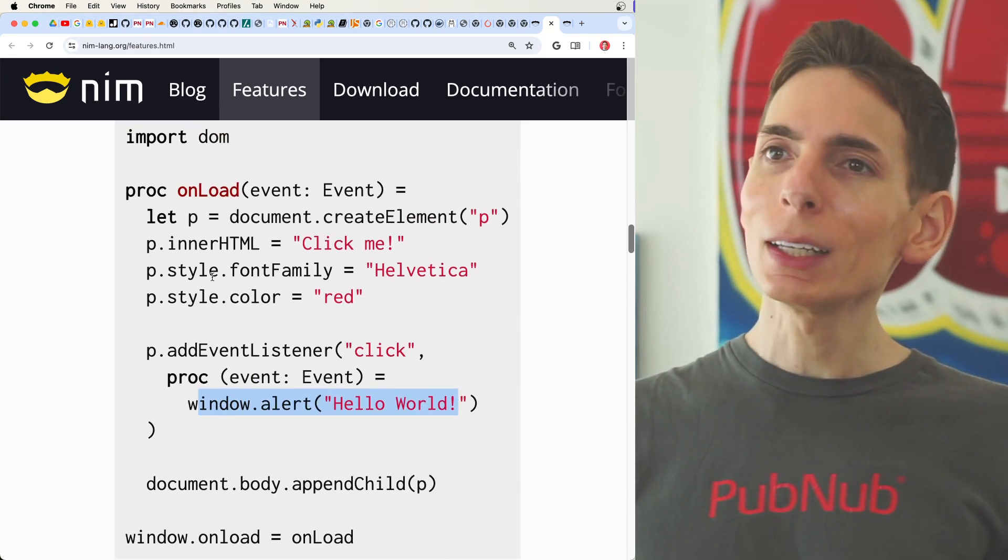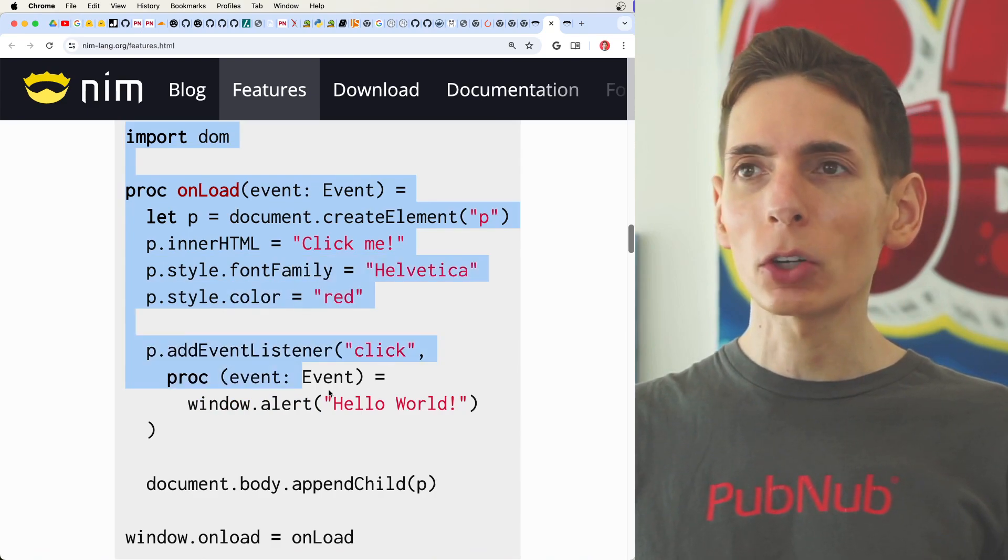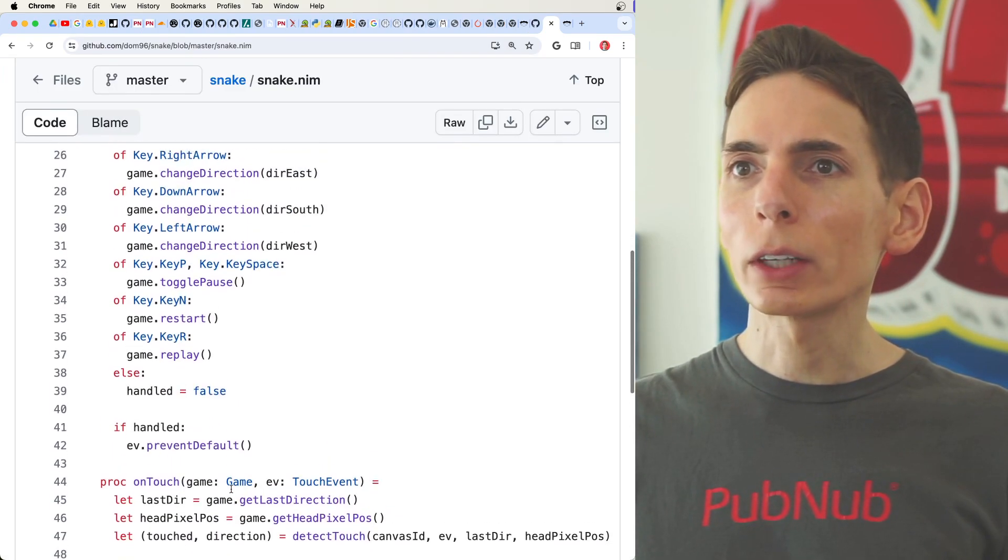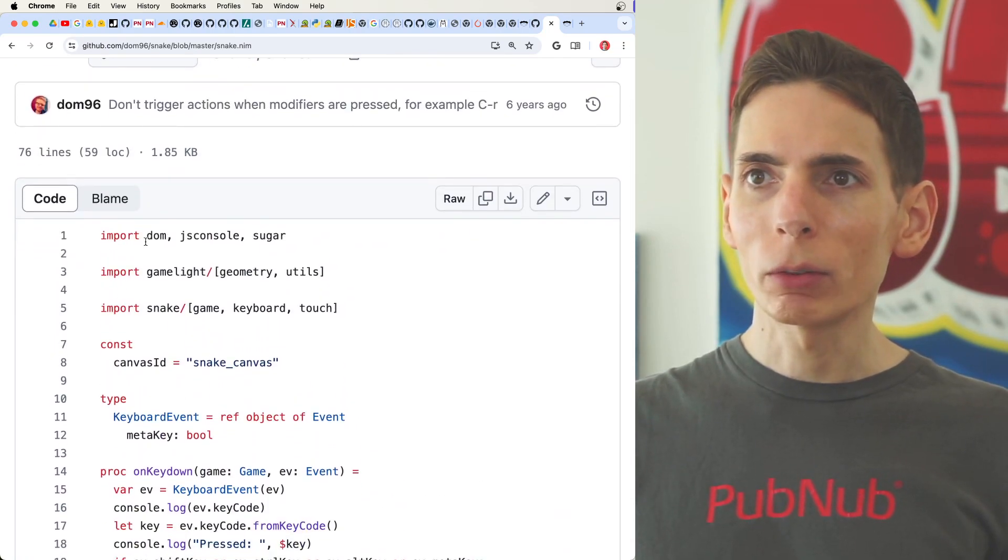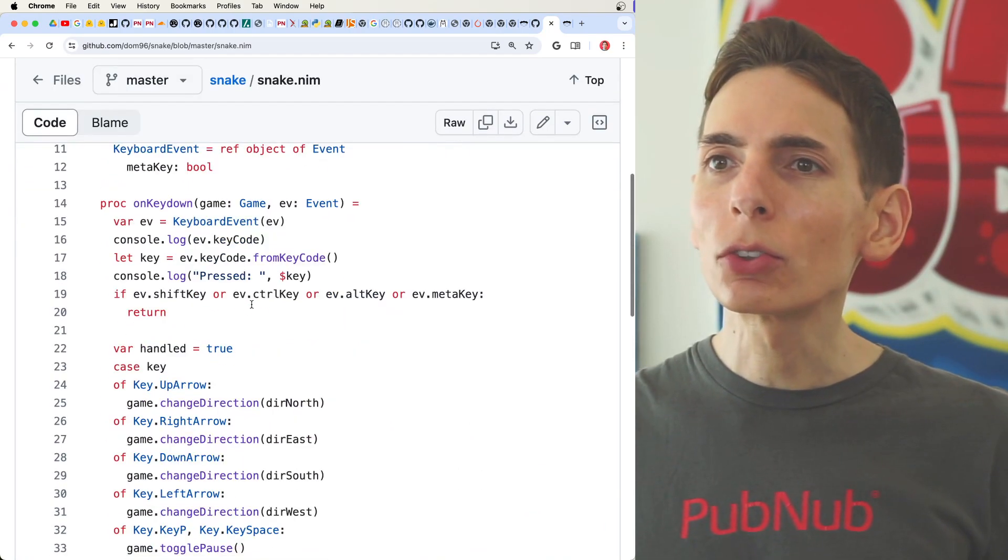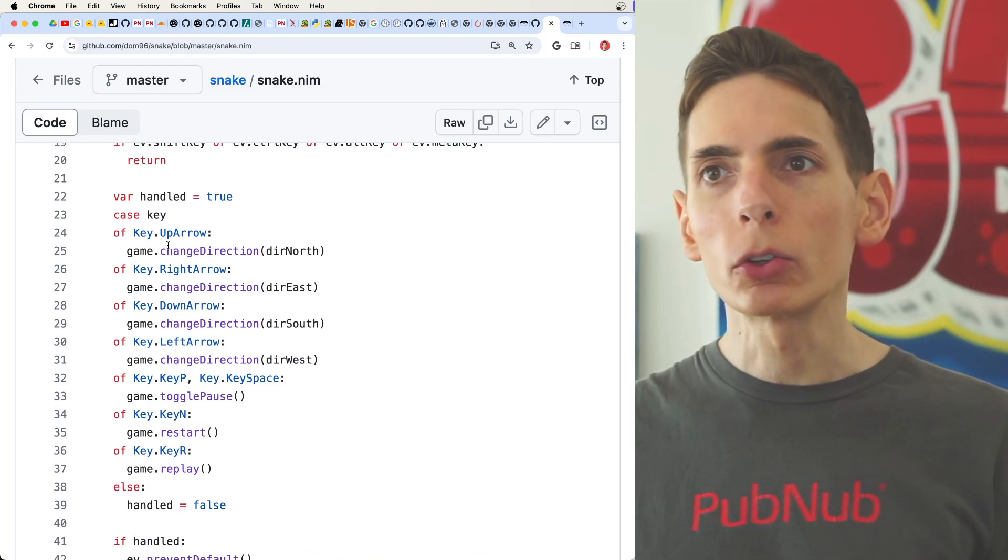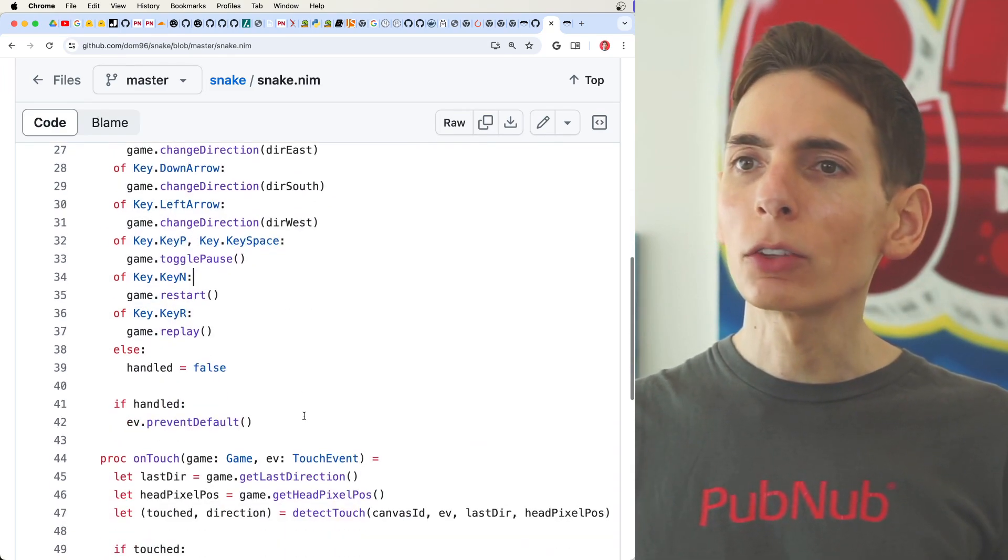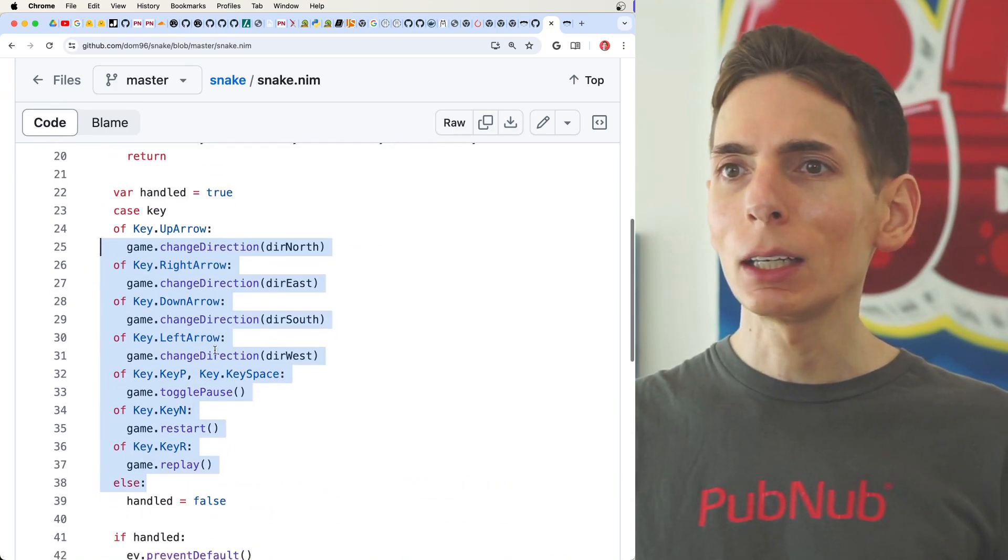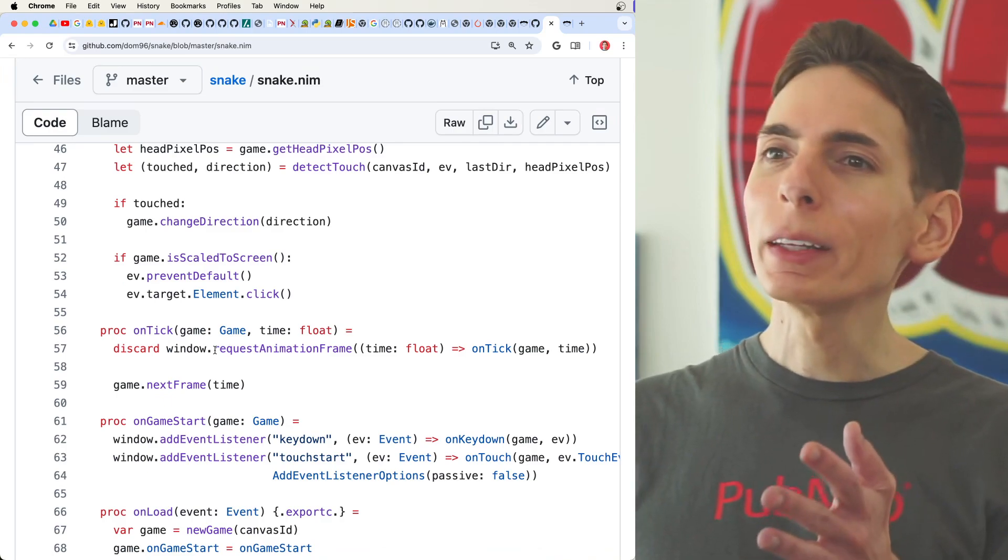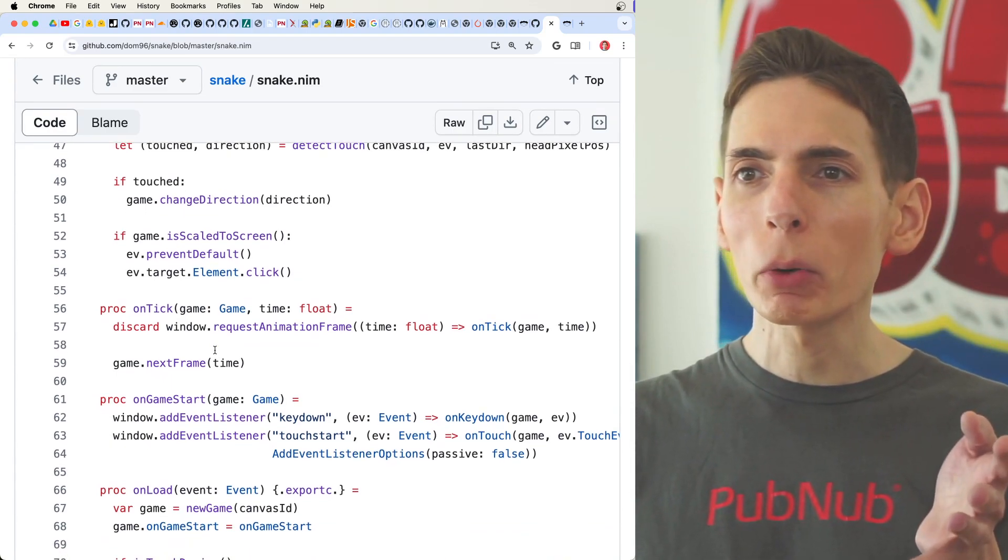Also pretty neat that you can write this using Nim and then target compile to JavaScript. Just taking a look at the snake game really quick here. Obviously we've got a whole bunch of just really clean code. These case statements are always pretty repetitive here, though it is very clean. And this is fine because we're mapping key inputs from your keyboard. It's really nice not having to look at a whole bunch of curly braces everywhere.